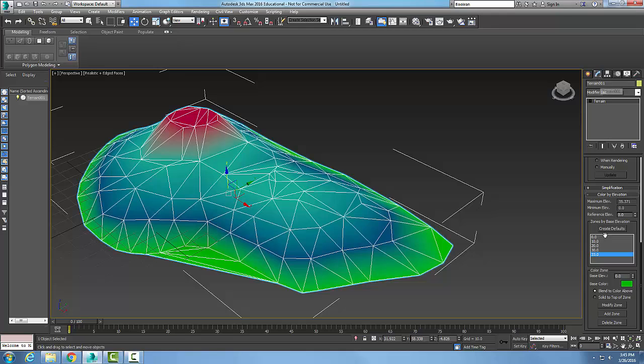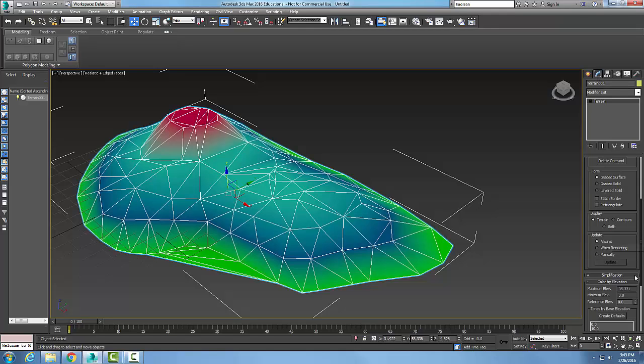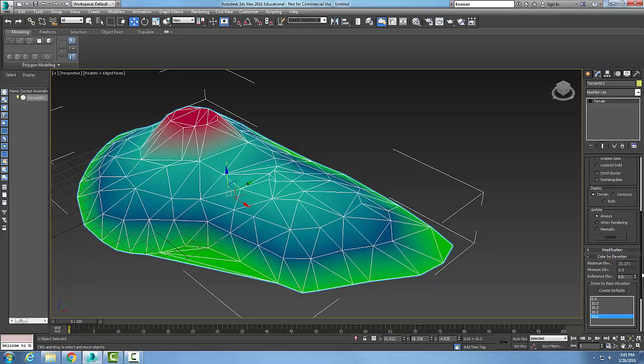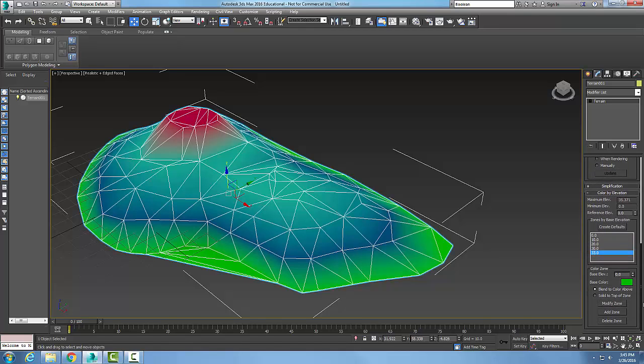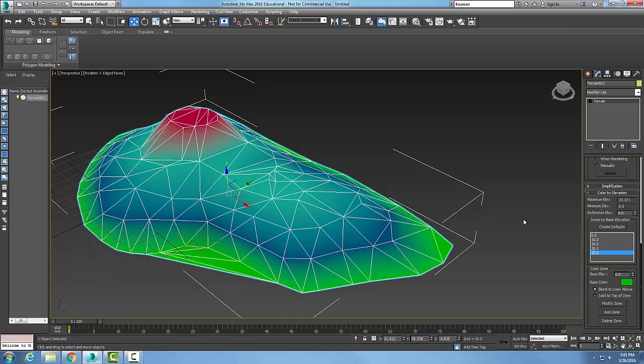By just picking on it going to terrain I can do it after the fact and I can come in and set my color elevations, my color zones. Typically we tend to do the cool colors on the bottom and the warm colors on top, so the higher elevations are generally warm colors. That's just a civil engineering type thing.